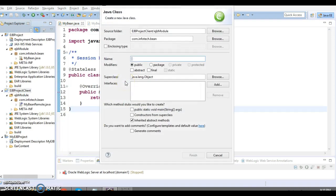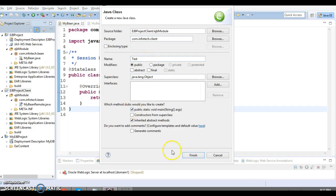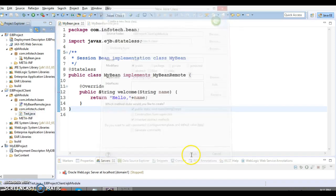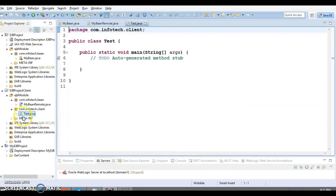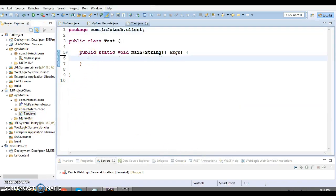Now go to the client program. In the client program, I'm going to create a class that holds the main method, and from there I will call this EJB component — the session bean. Here I have the Test class which contains the main method.